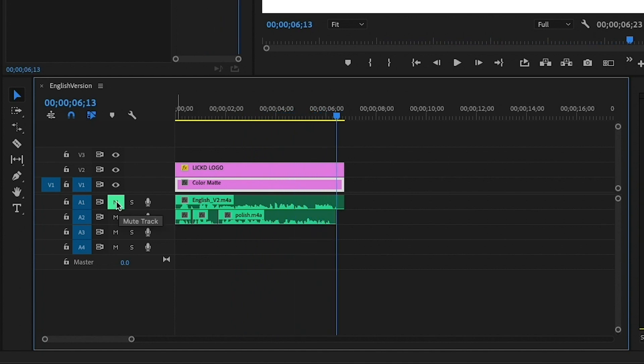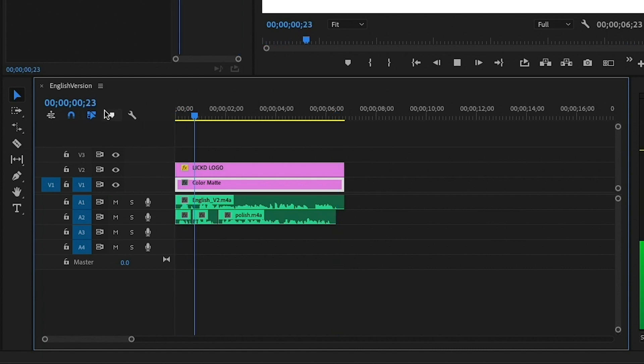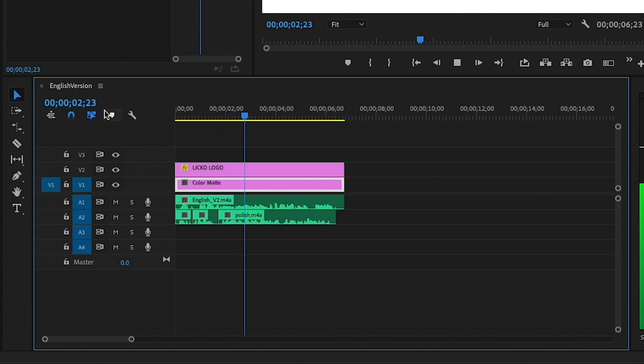Now if I unmute the English version and play it back, you'll hear that the two voices are competing with each other. Licked to czasownik oznaczający licencje na utwory muzyczne do filmów publikowanych w internecie.